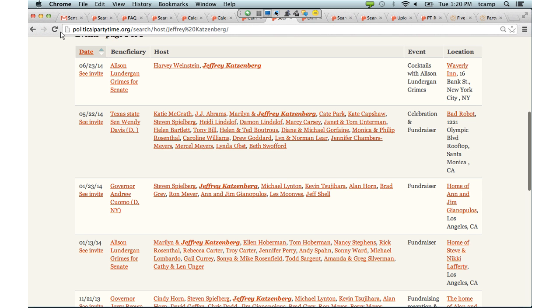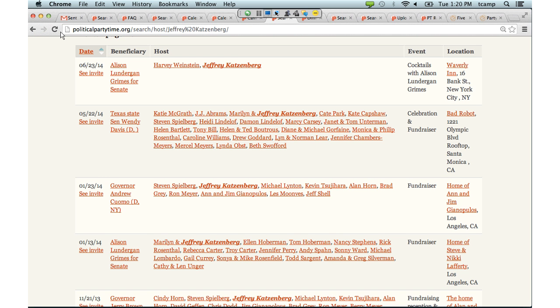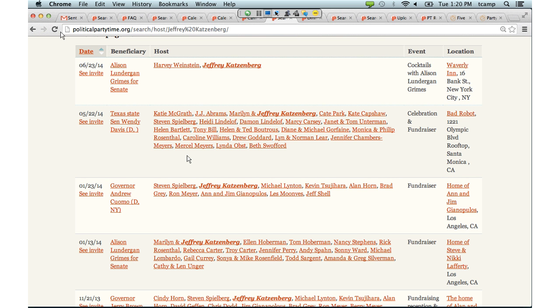Clicking through on Katzenberg, we can see he's hosted parties for Alison Lundergan Grimes as well as Wendy Davis running in Texas. You can see the universe of connections he brings to these parties — it isn't just Jeffrey Katzenberg, who is a well-known Hollywood heavy hitter and big player out in California. He's also bringing Steven Spielberg to this party, and he's brought Harvey Weinstein out for Alison Lundergan Grimes up in New York. You can really see the ripple effect of all of that.